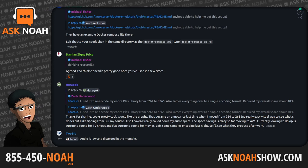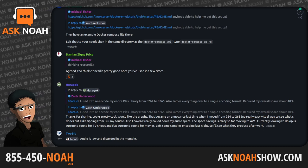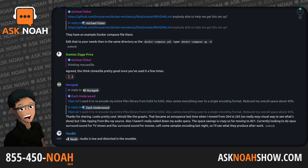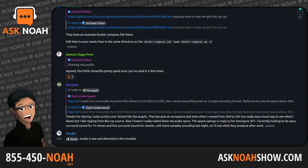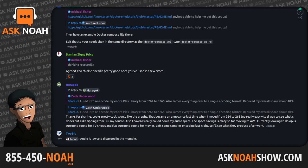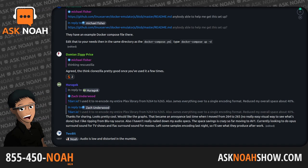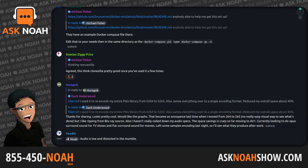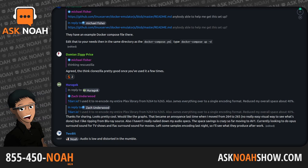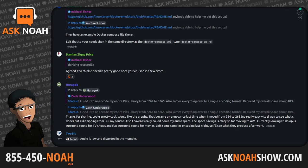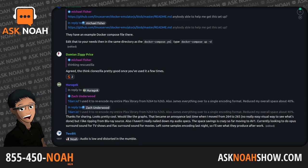Thomas Rossia, a researcher at Microsoft, published a graphic on Mastodon that helps visualize the sprawling extent of the nearly successful endeavor to spread a backdoor with a reach that would have dwarfed the SolarWinds event from 2020. The backdoor manipulated SSHD, the executable file used for remote SSH connections. Anyone in possession of the predetermined encryption key could stash any code of their choice in the SSH login certificate, upload it, and execute it on the backdoored device.